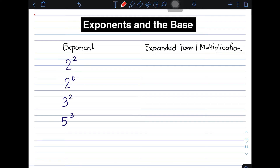2 to the power of 2 — its expanded form, since the exponent is 2, means you will multiply the base twice. So you have 2 times 2. Simplifying this, 2 times 2 gives you 4. Therefore, the value of 2 raised to 2 is 4.